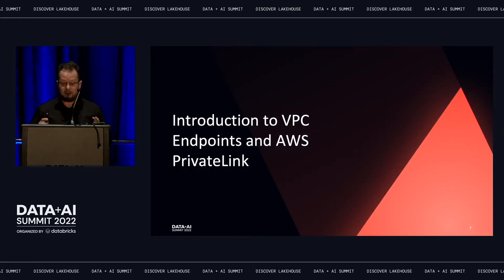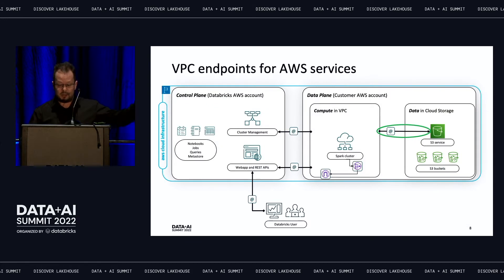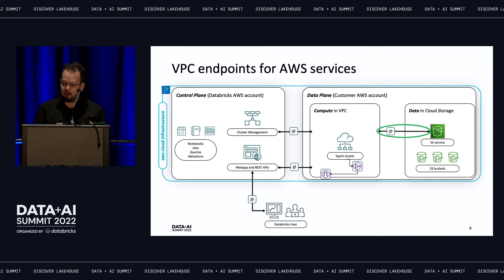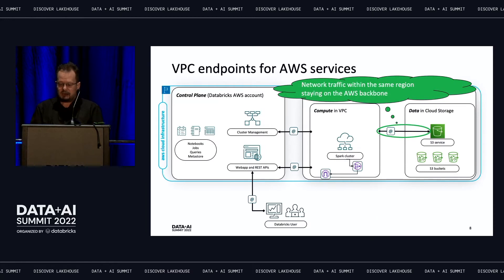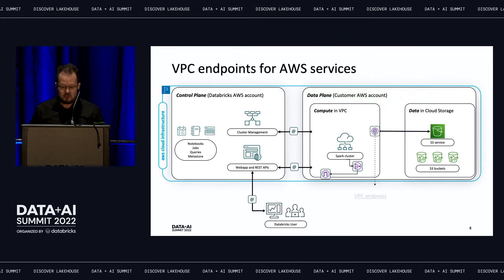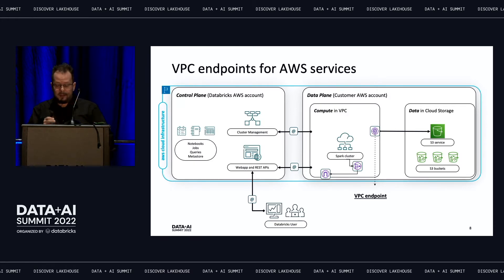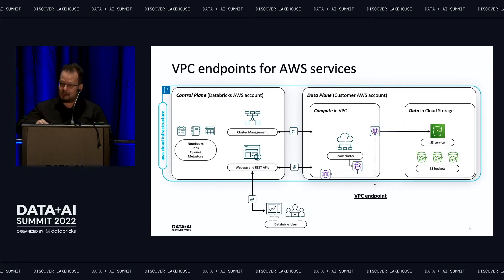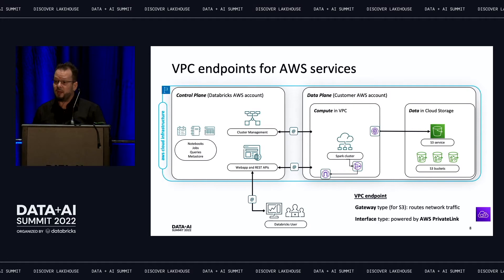It turns out that VPC endpoints based on PrivateLink can provide a really elegant solution here. Several years ago, AWS received feedback from customers who had virtual machines accessing data in S3 buckets in the same region — why route traffic over the internet when it can stay on the AWS backbone? So AWS introduced VPC endpoints for S3, where traffic to the public IP addresses of those buckets goes through a service-specific gateway, remaining on the AWS backbone. These are called gateway VPC endpoints.